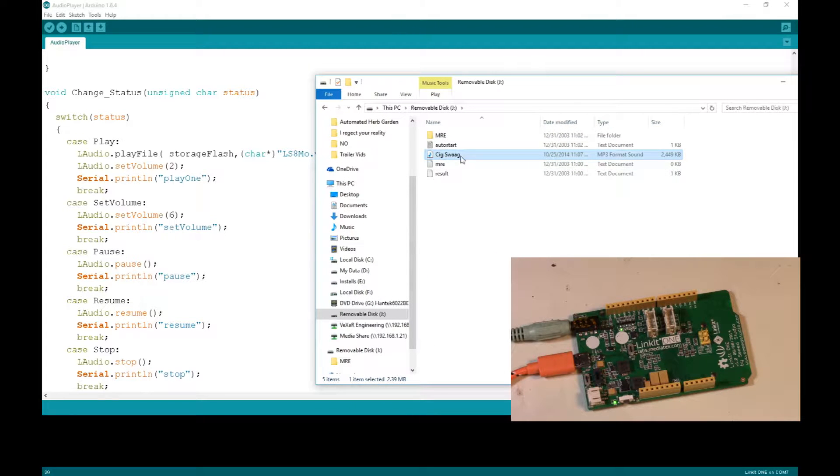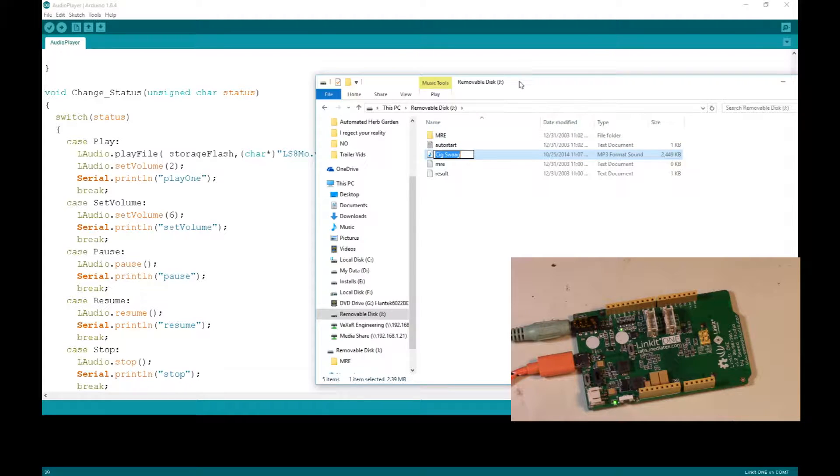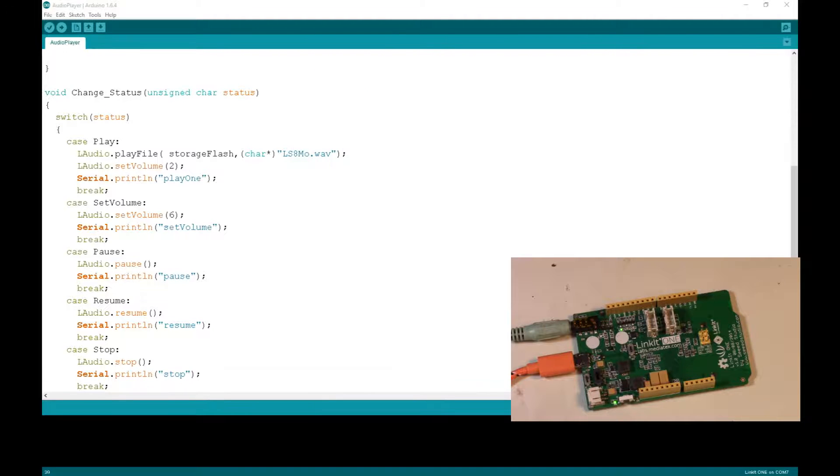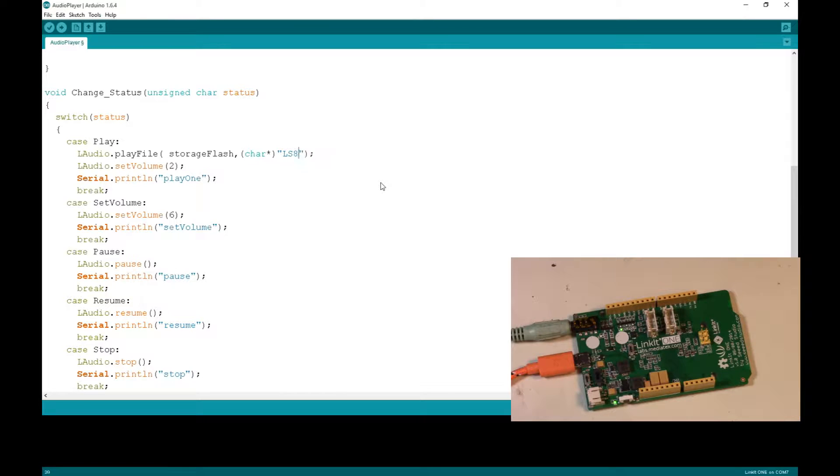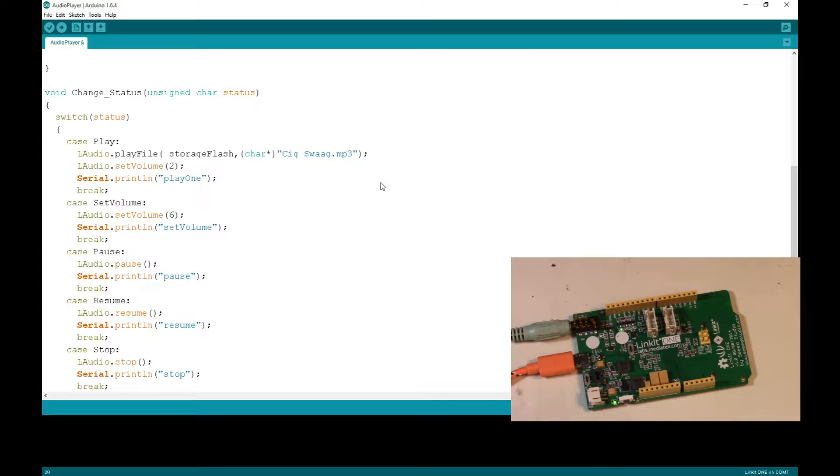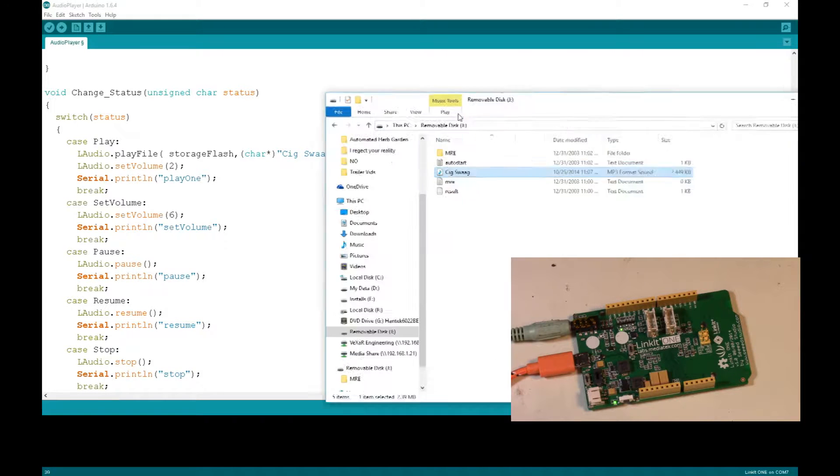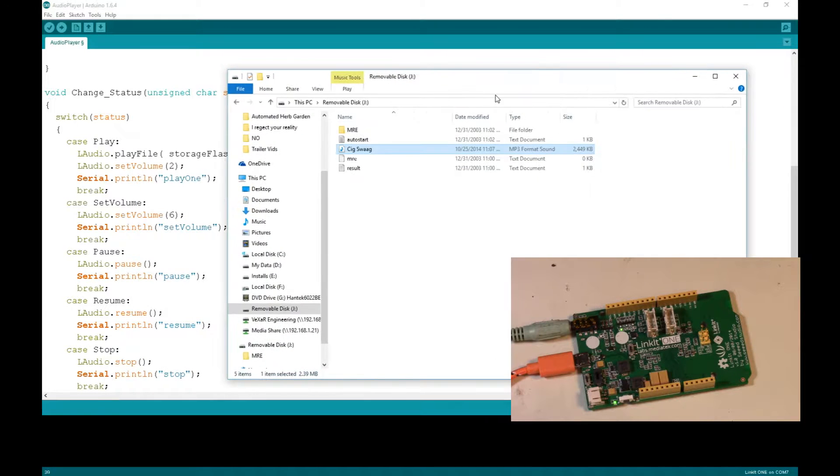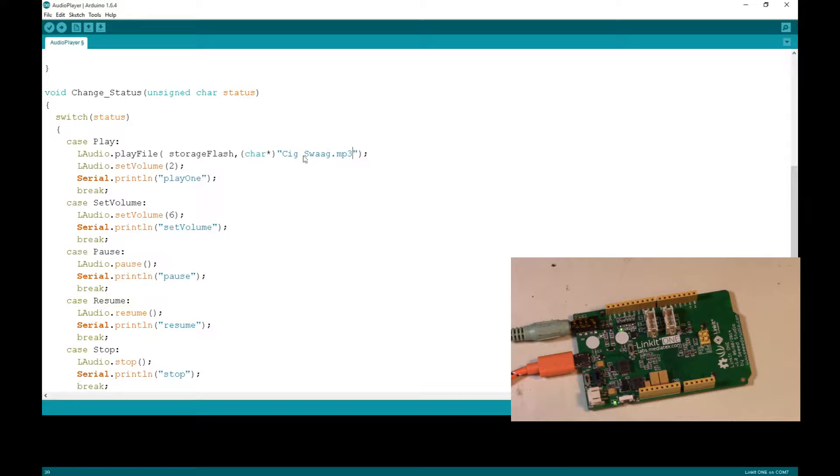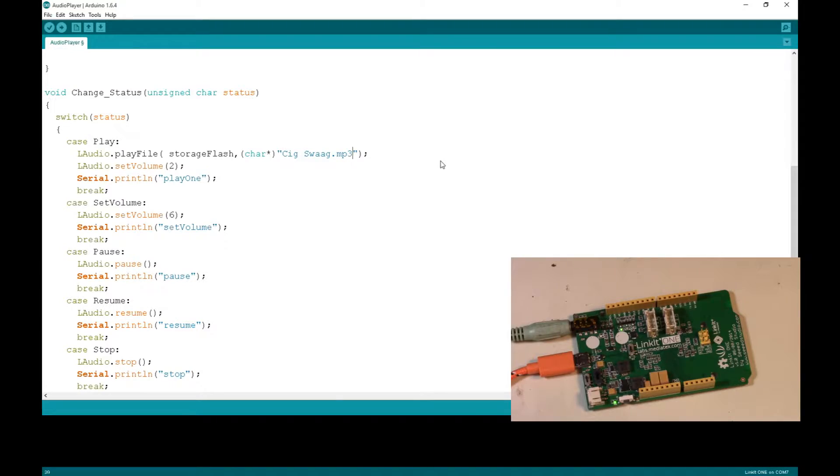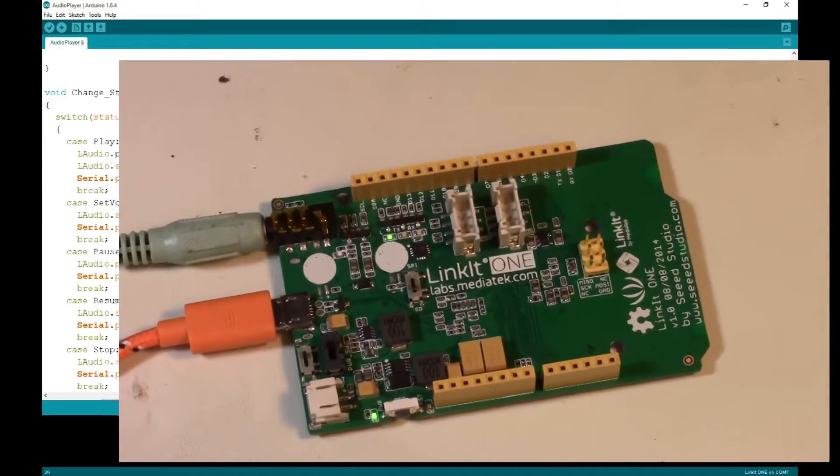So now what we got to do, since the name of the file is SIG swag, which is kind of a fun song, since we're close to Halloween, it's my Halloween one. So what I'm going to do is I'm going to change that in the code to SIG swag dot MP3, since that's exactly what it is. So now since we're in flash drive mode, we can't upload this code yet. So we got to, again, disconnect the power and switch it back, which I'll do here in just a second.